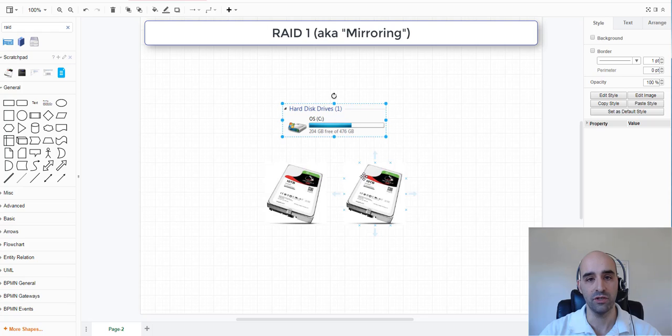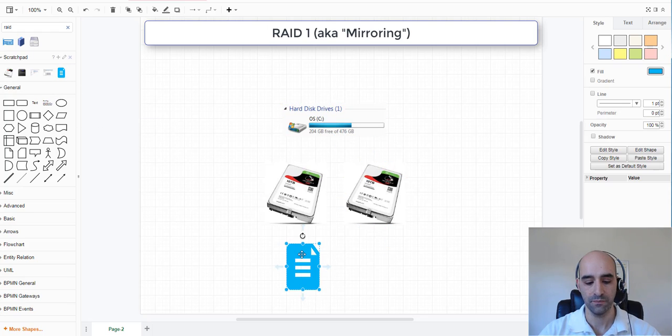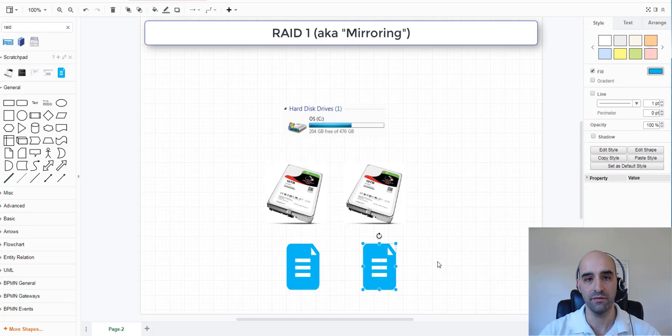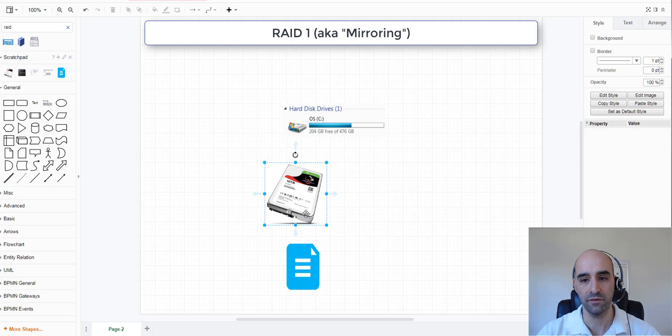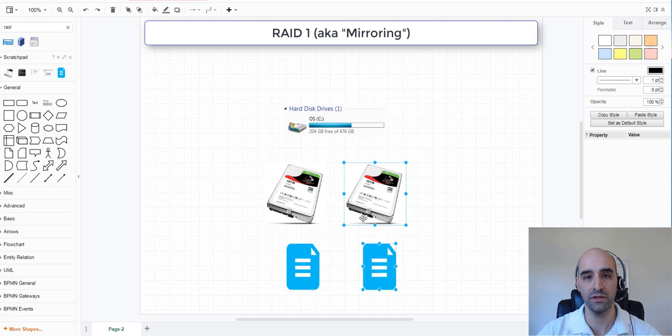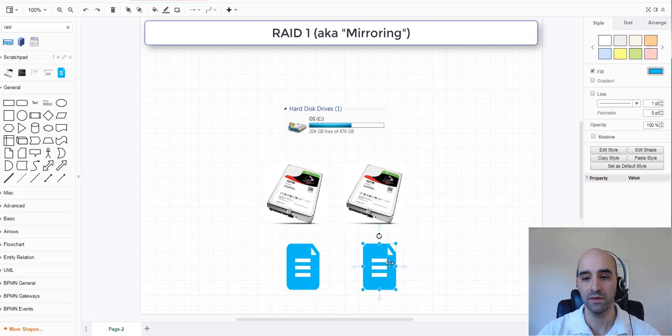These drives mirror each other, meaning that when data is written to one drive, it is simultaneously written to the other drive. This also means that when you lose one drive, you don't lose your data because it's still on the first drive. So when you physically reinsert a new disk into that array, the data is rebuilt and it's on the secondary drive again as well.